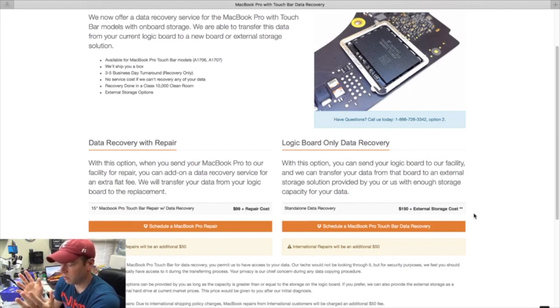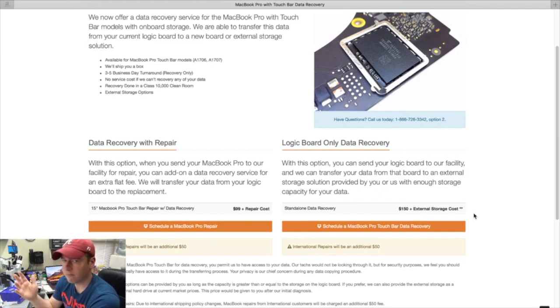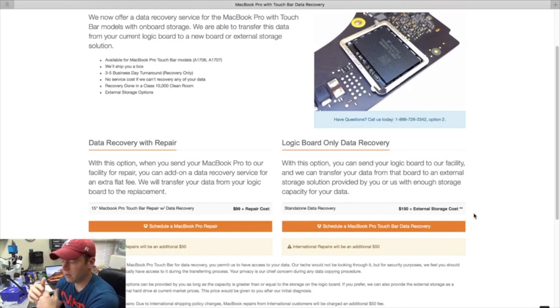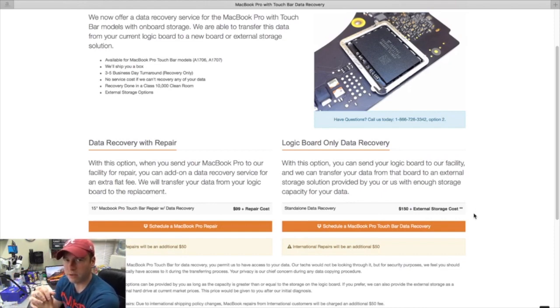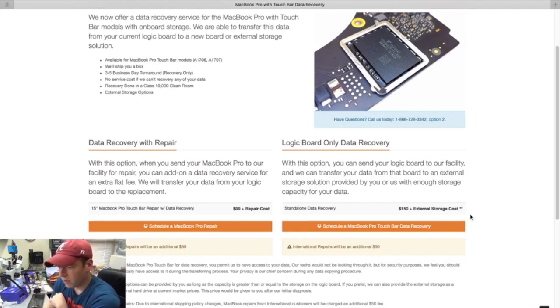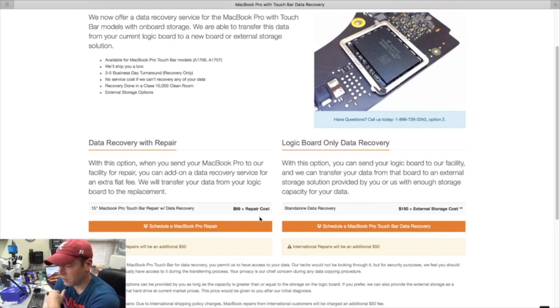Again, that cost is $150 if you send us your own hard drive, or if you don't do that then it's the $150 plus the cost of the hard drive. So that gives you a little bit of help on how to get that scheduled with us.